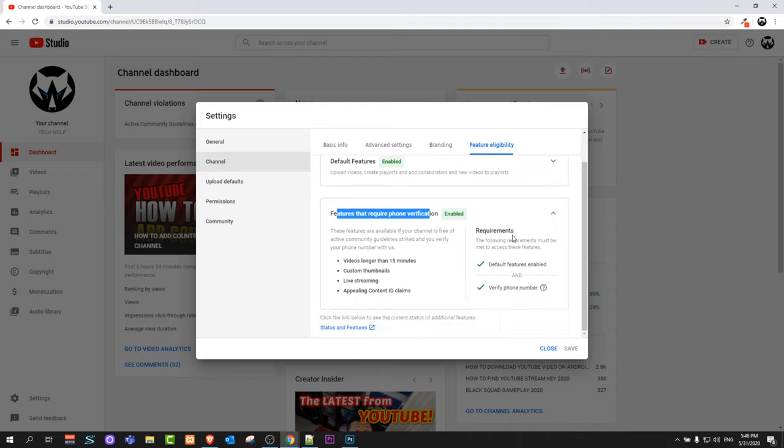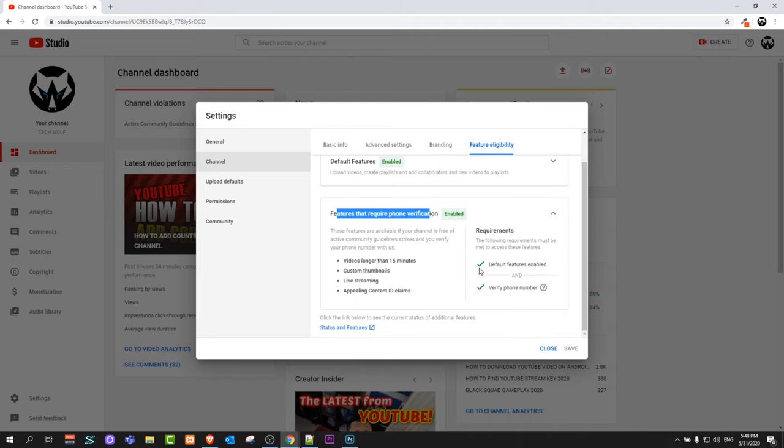Just click on this and it will open up. Here on the right hand side you will see a blue button that says Verify Your Phone Number. Just click on it and your YouTube channel will be verified.